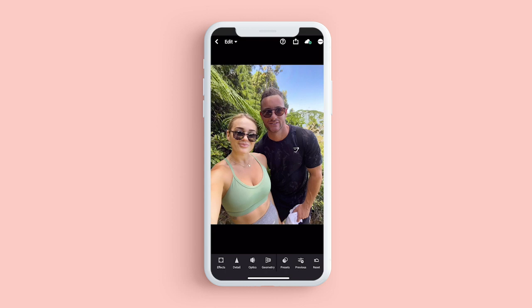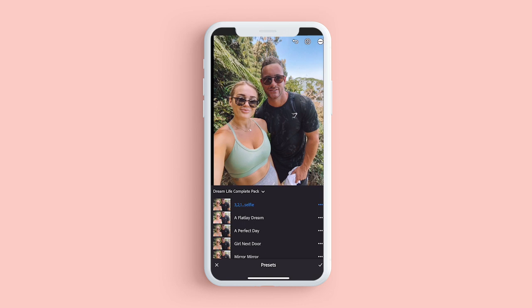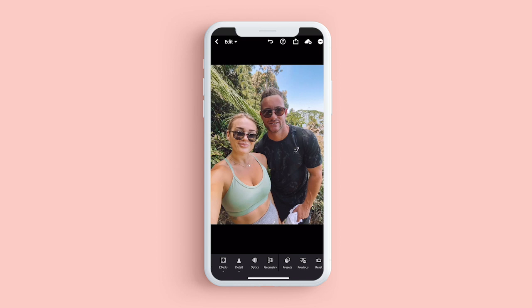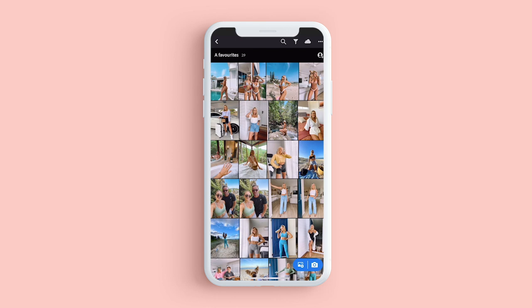Here's a selfie of me and Tim. I've gone to presets — I know I'm going to like 3-2-1 Selfie so I'm not going to try the other ones. I pressed the tick and I honestly don't really want to change too much with that, so I'm just going to leave it as-is.